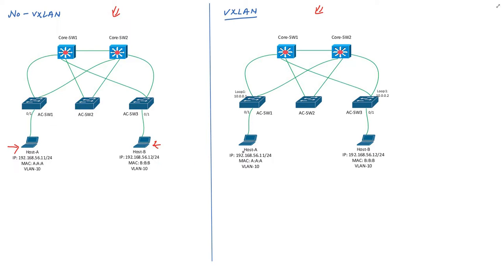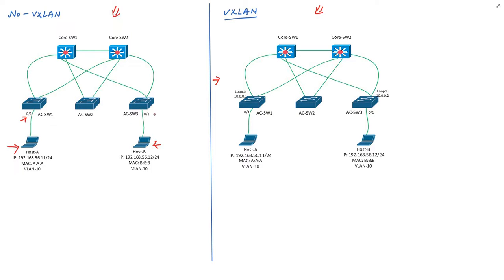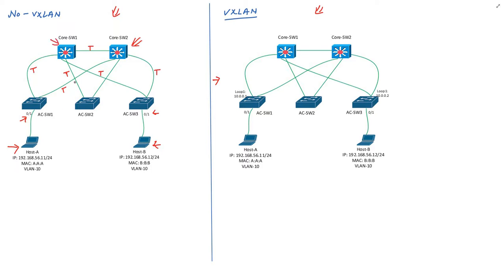We will compare this scenario with VXLAN scenario on this side. First of all, let's understand this topology. Host A and B are part of VLAN 10 and connected to port 0/1 of the access switch 1 and switch 3. All these links are trunk links. These switches are core switches and we have collapsed core design.